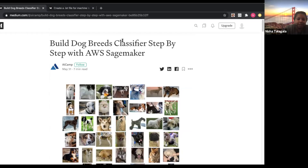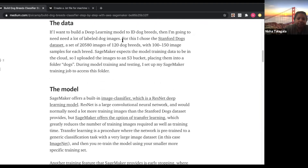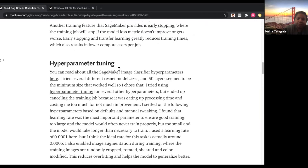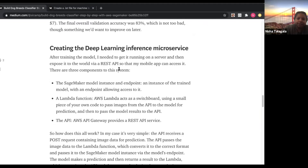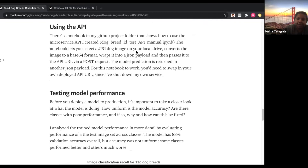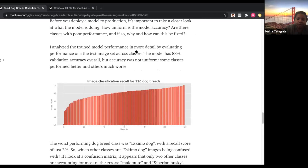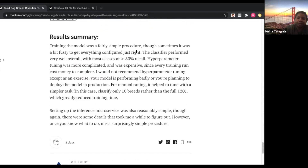You can see he documented everything he did: starting with the data, the model, how he used SageMaker, how he did hyperparameter tuning, what he ended up choosing, how he created the microservice, and how he connected the microservice with an external program he wrote. He was able to document everything he learned along the way. This is a very good indication of the kind of things you can learn to do and what you'll be capable of after this class.